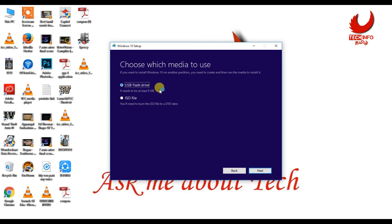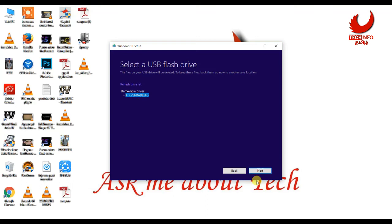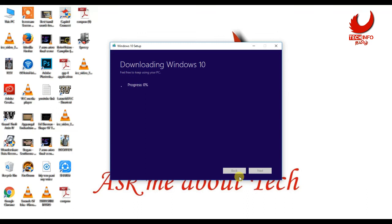Now we will use the option to create the bootable USB flash drive. If you use the pen drive, it will be formatted, so confirm the pen drive selection. If you use the final stage, you will download the OS to the pen drive and create the bootable file.